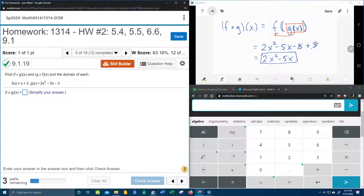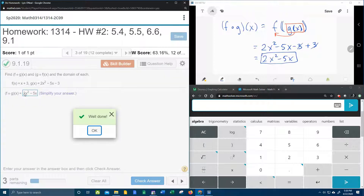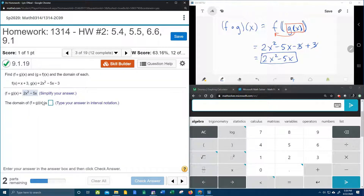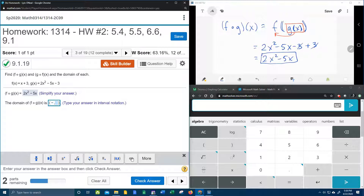And we're going to check and see if that's right — 2x squared minus 5x. Yes! They also want the domain. Now since the composition is a polynomial, and the original functions were polynomial, there's not going to be any restriction on f circle g, which means the domain is all real numbers. In interval notation, that's everything from negative infinity to infinity — it's just everything.